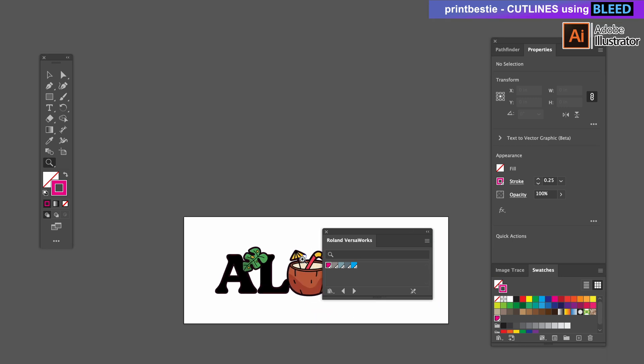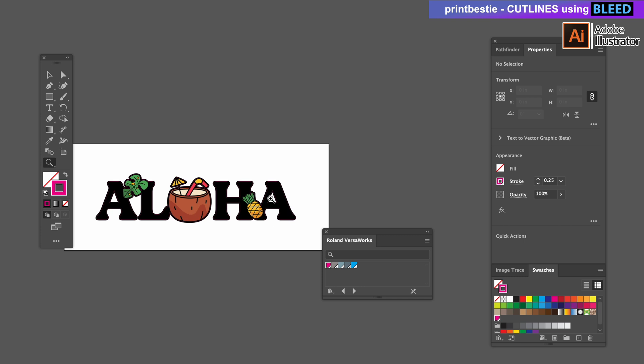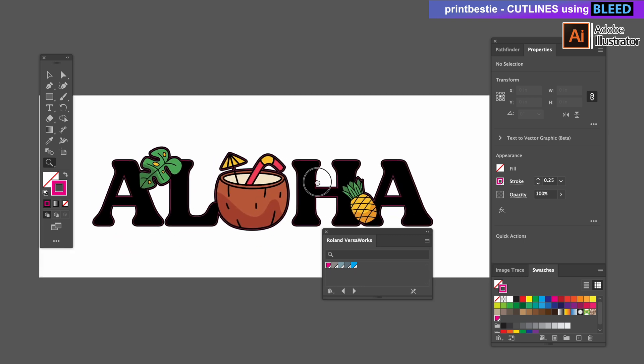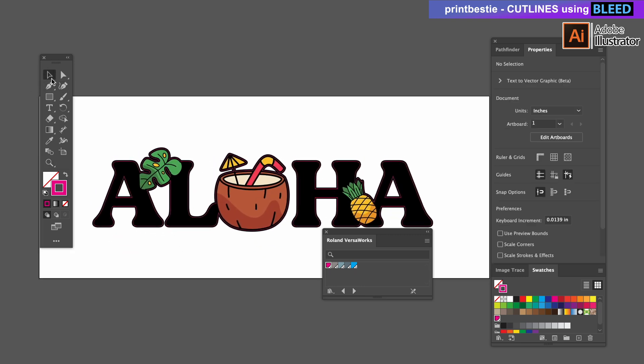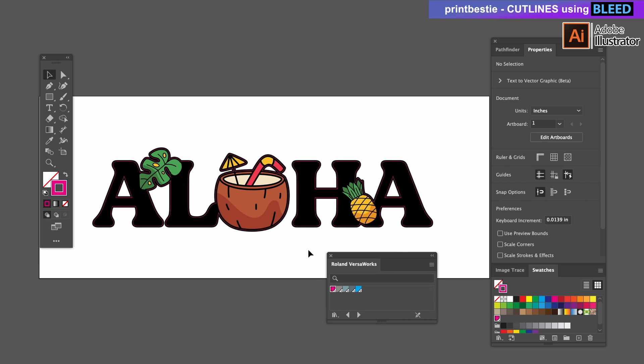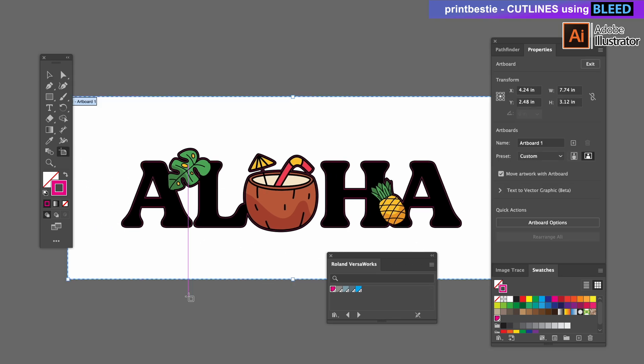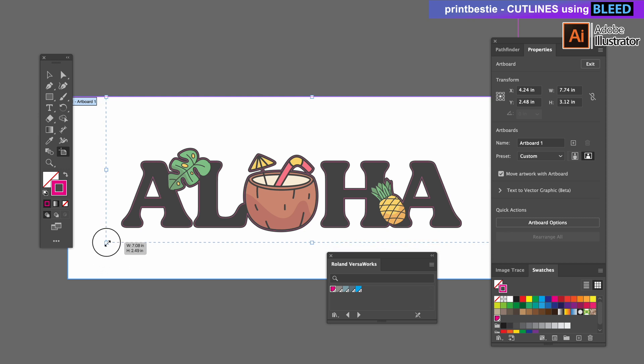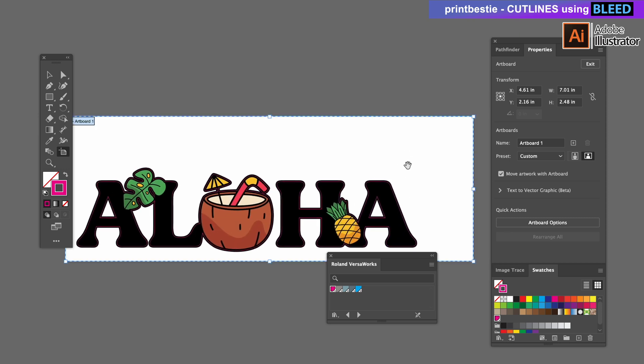We're pretty much all set here but I'll adjust my artboard so that I don't have so much extra space which the printer will read as part of the design. And we don't want that because if we wanted to make many copies it's going to think that it needs that much margin and it won't allow you to print multiple stickers in the same row.